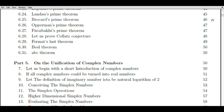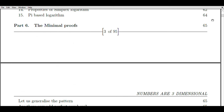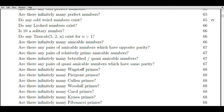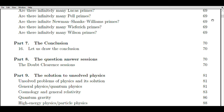The zeta function is computed by summing the reciprocals of all positive integers raised to the power of minus s, starting from 1 and continuing infinitely. In other words, zeta(s) is expressed as the sum of 1 to the power minus s, plus 2 to the power minus s, plus 3 to the power minus s, and so on, extending to infinity. To broaden the domain of the Riemann zeta function, we employ a technique known as analytic continuation, which enables us to extend the definition of a function to a larger domain.